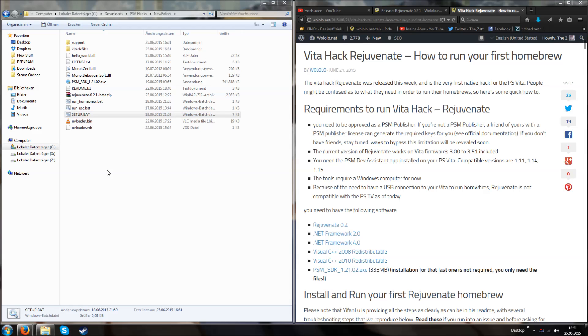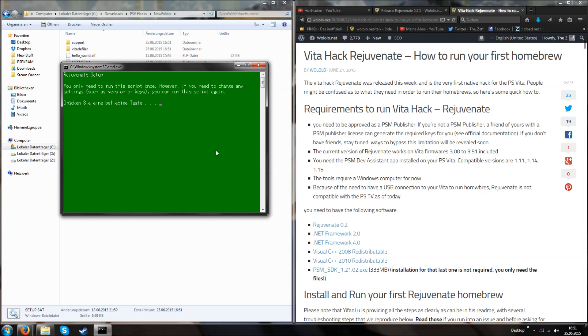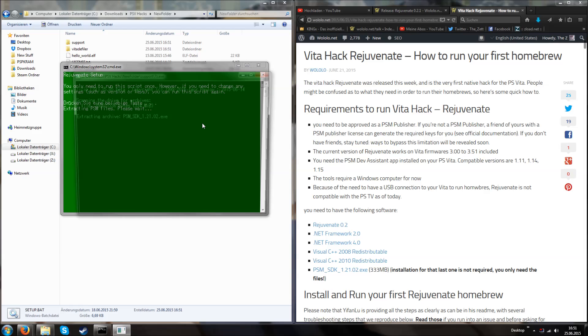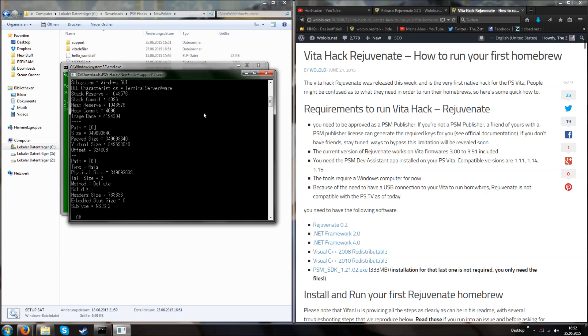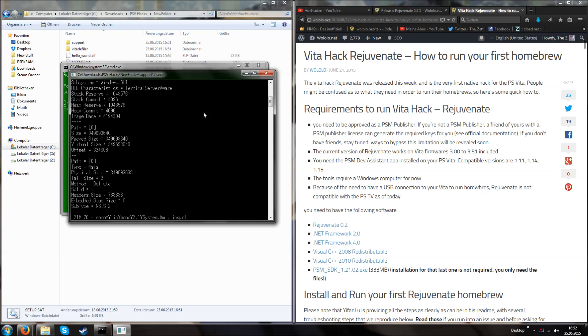Since this is the case, I'm just going to start this and press a random button, so it's extracting the PSM SDK file. This might take a while, so just wait until it's done.